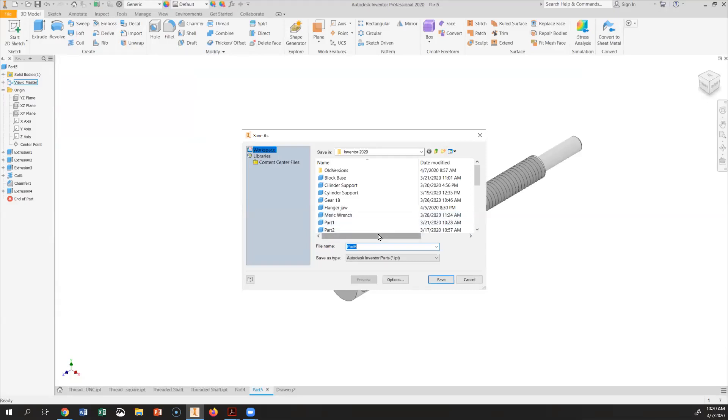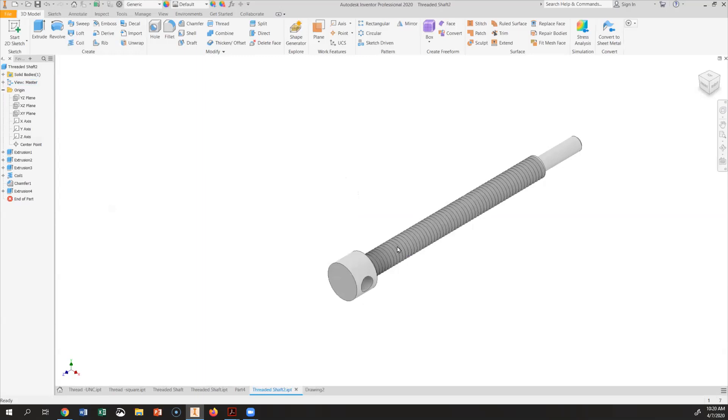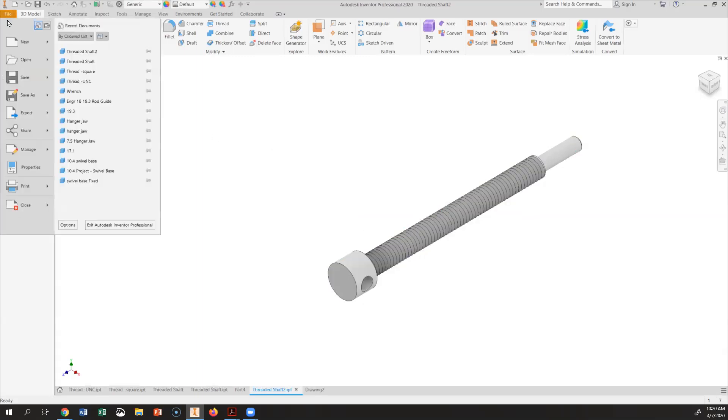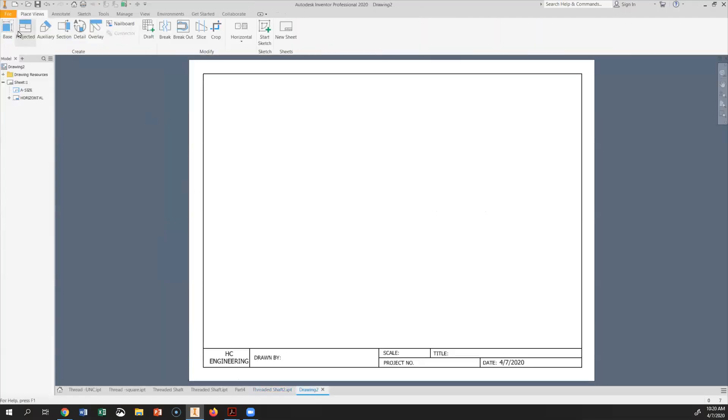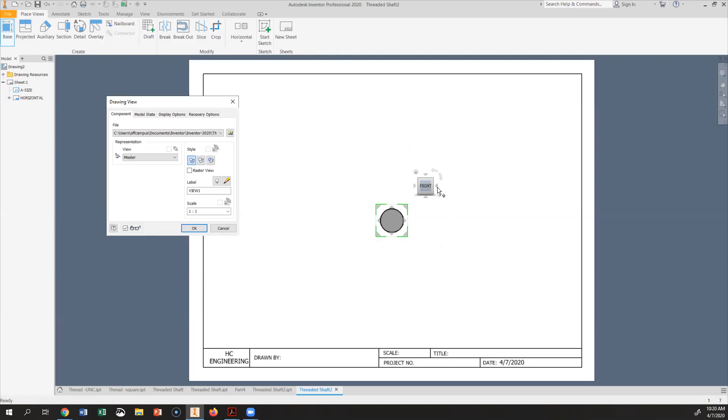So for this one, I'm going to call this one Threaded Shaft. So just put something, I have already that name. Okay, so that's created, saved, and then we have new drawing here. Under this new drawing go to base and see how base comes in. Make sure that you have switch to the view that you like to have.